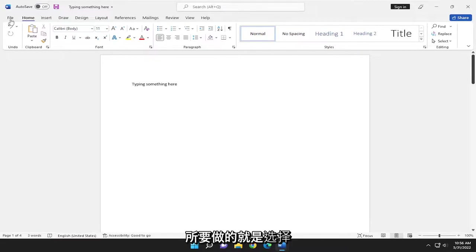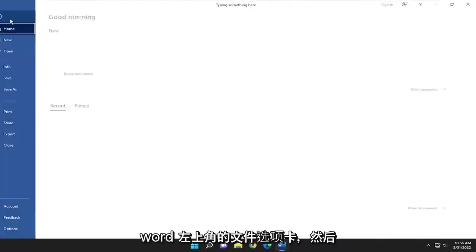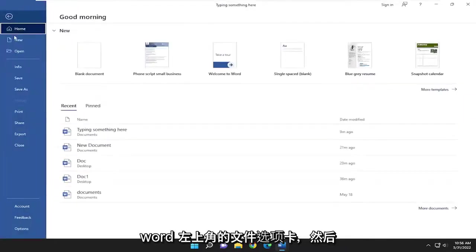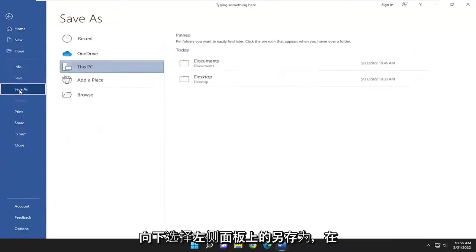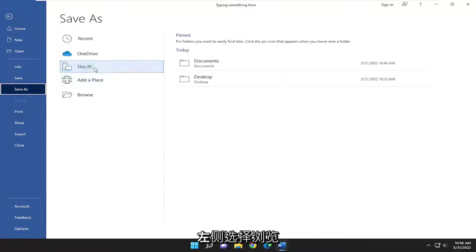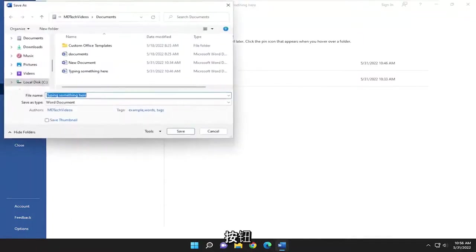All you have to do is select the file tab up in the top left corner of Word, and go down and select Save As on the left panel here. On the left side, select the Browse button.